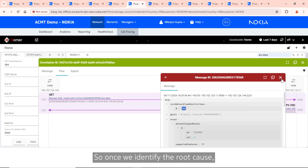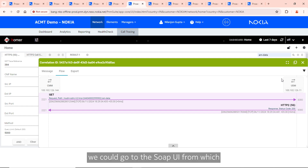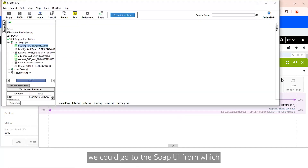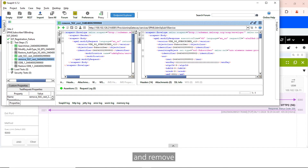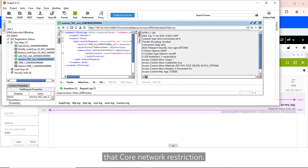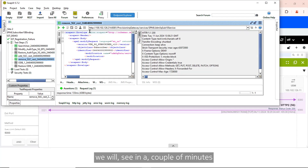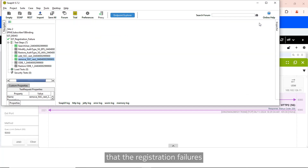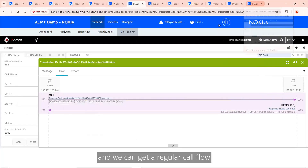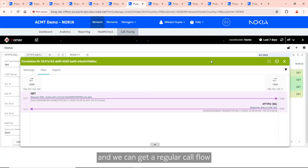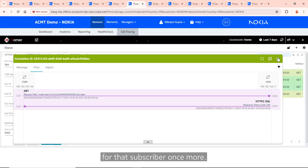Once we identify the root cause, we can go to the SOAP UI from which subscriber provisioning is done and remove that core network restriction. With this fix, we will see in a couple of minutes that the registration failures have subsided and we can get a regular call flow for that subscriber once more.